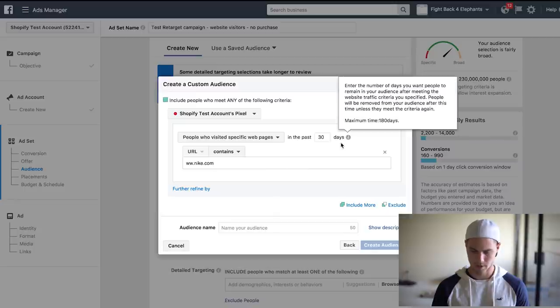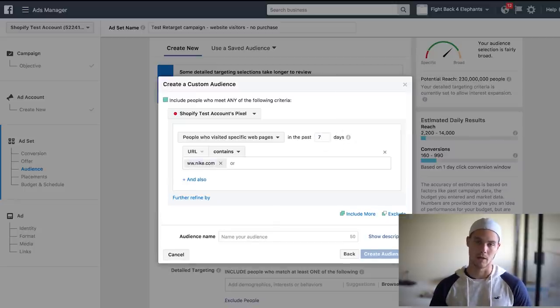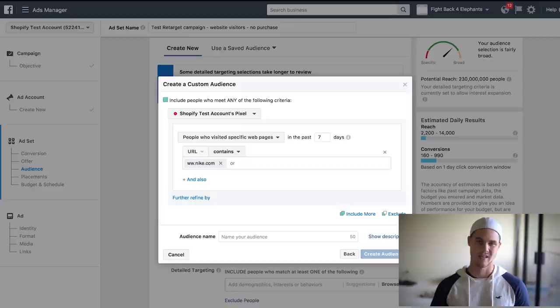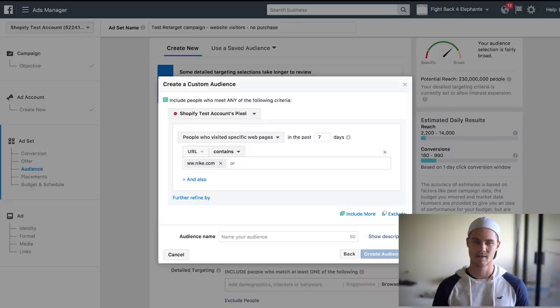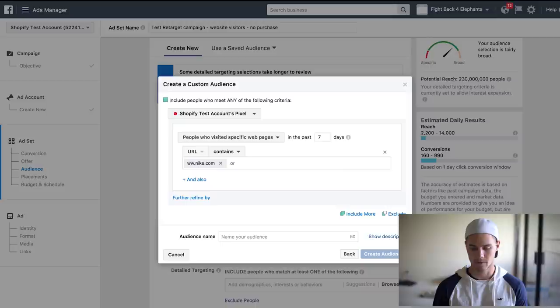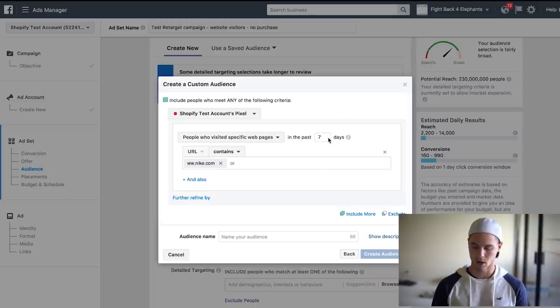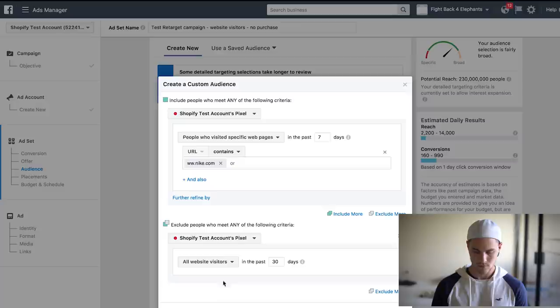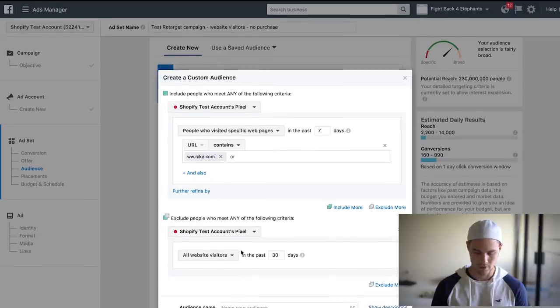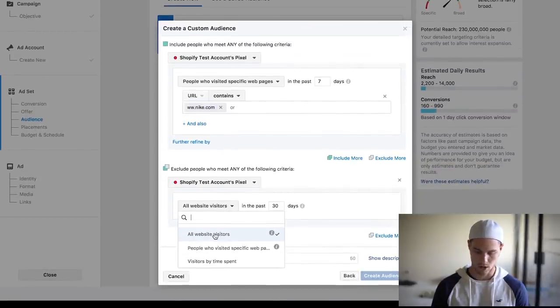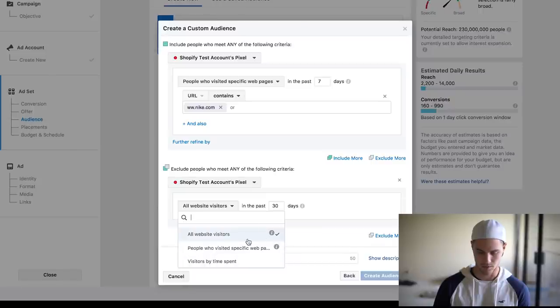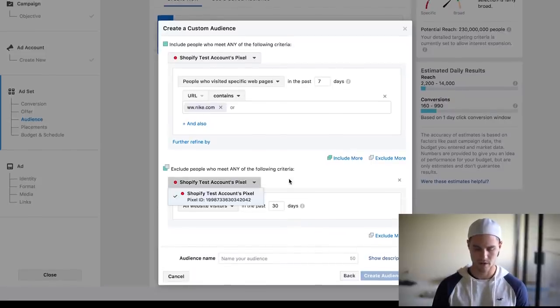Now I usually like to do last seven days, so the last week, because that will be fresh in their mind. If you do 30 days, then they kind of forget about it, so you want to keep it fresh in their minds. We'll do last seven days, and also we want to go to exclude, we're going to exclude the people.